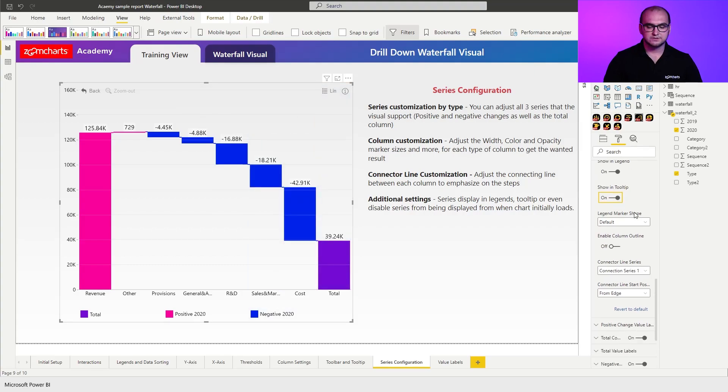Afterwards, you have your legend markers. We talked about the legend markers in the video regarding the legends and data sorting.